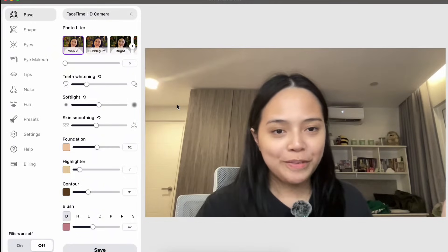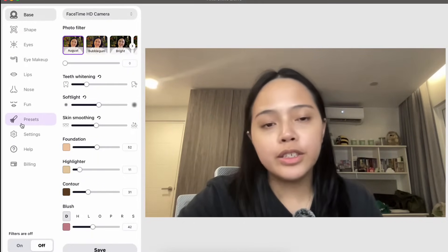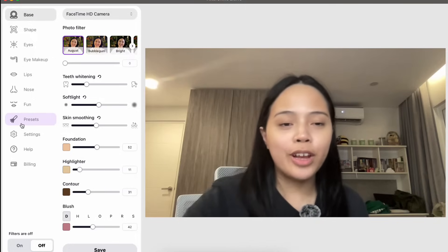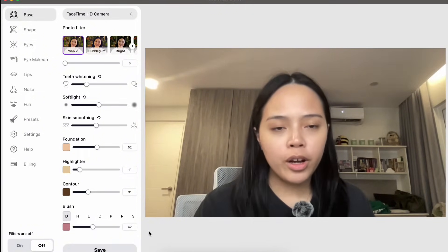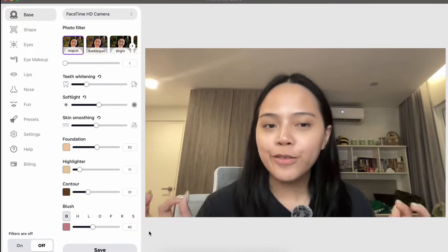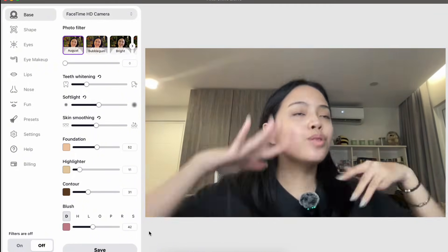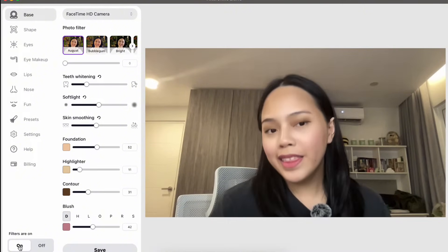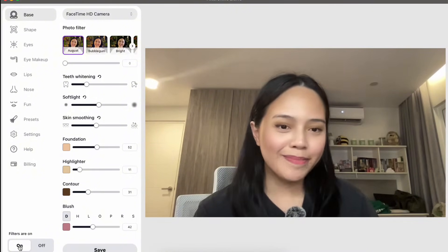Once you download FilterOnMe, it's going to look like this. As you can see, there are different settings that we can play around with to create the perfect video filter. Before I walk you through everything, let me show you how it looks — this is how I look without any filter, and this is how I look with one of the presets that I created.